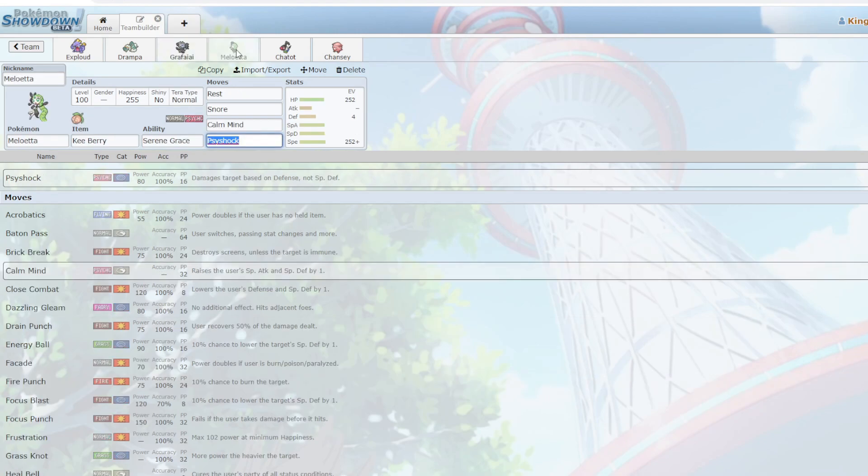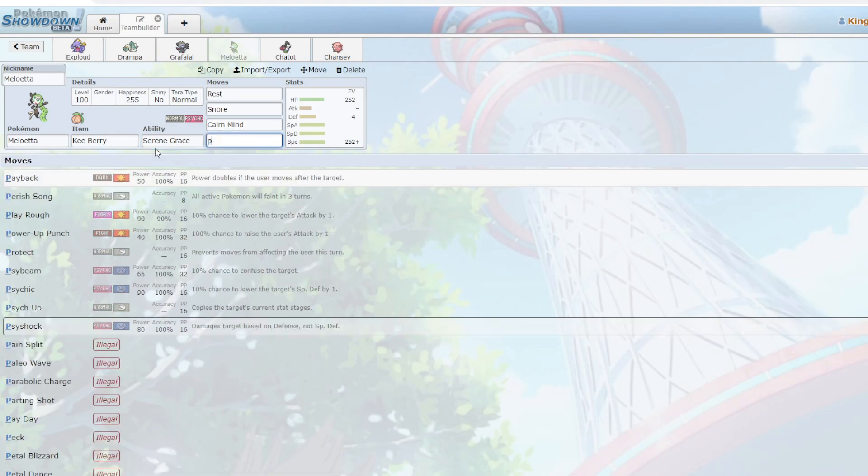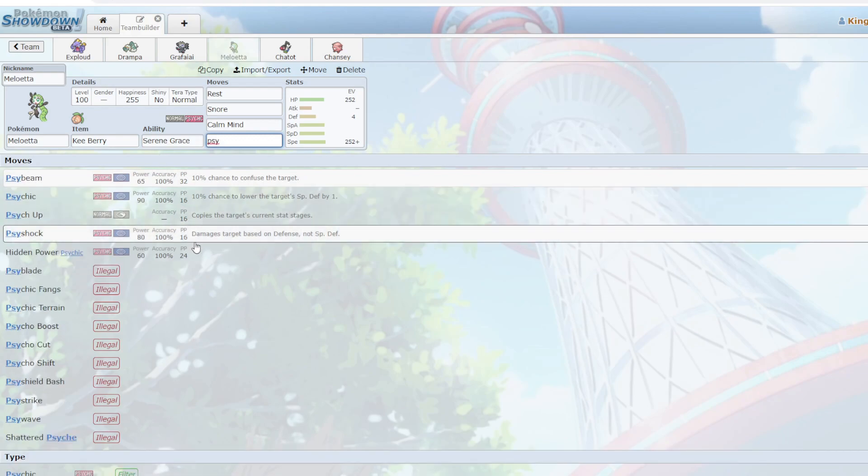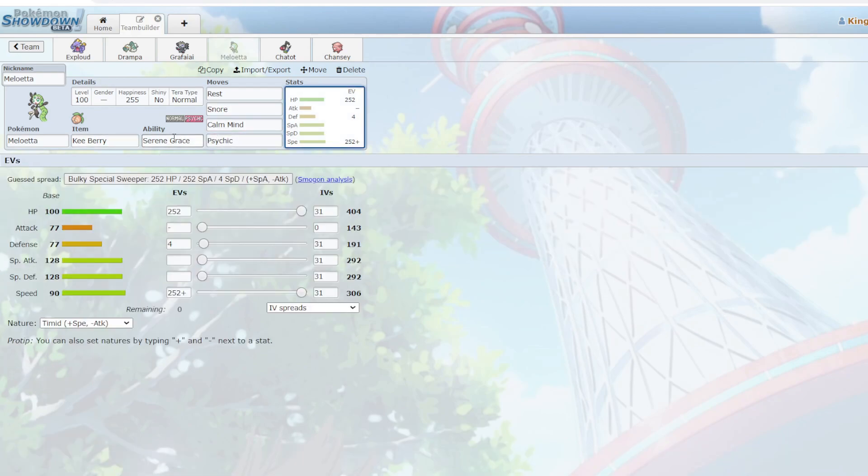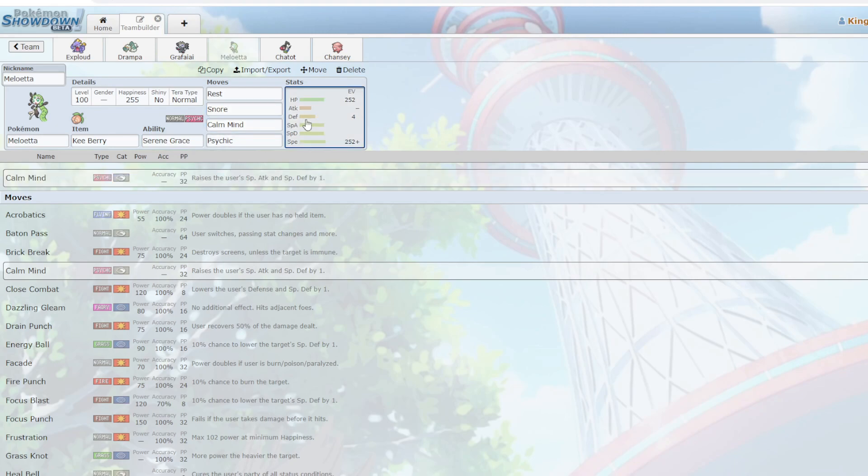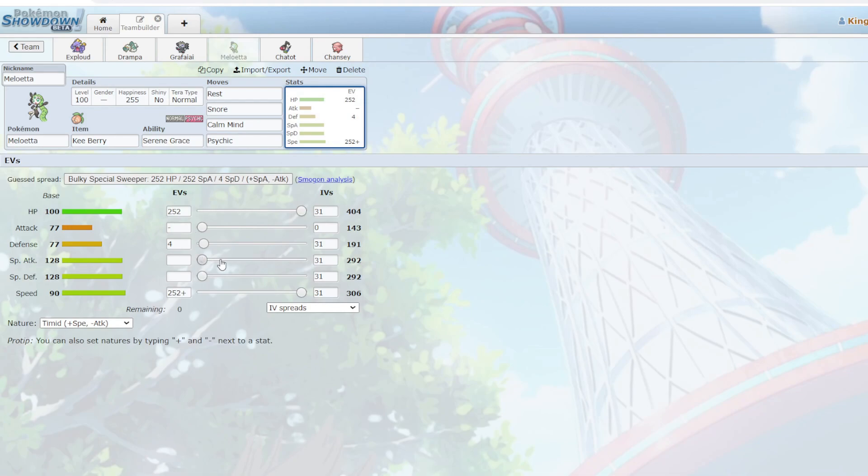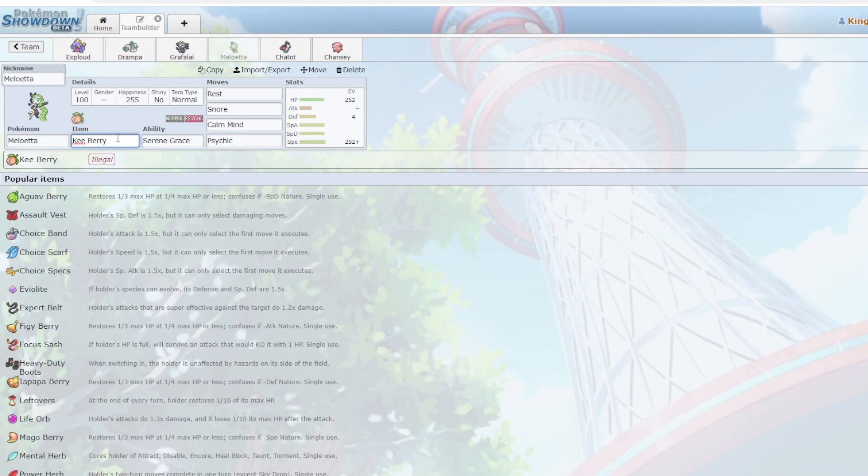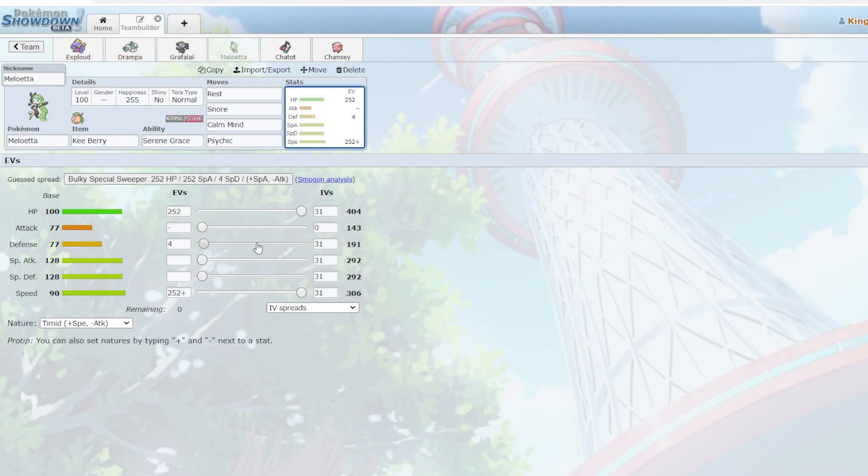Next up, we have Meloetta. Meloetta is going to be a weird Kee Berry rest set with Calm Mind, Snore, and I'm actually going to change this to Psychic. So what this lets me do, Serene Grace and Snore will give me a 60% chance to flinch my opponent while I'm asleep, with Calm Mind to boost my special defense and special attack. This thing hits surprisingly hard, especially with base 404 HP. Finally, Kee Berry will increase my defense one stage after I take a physical hit. So this thing is normally quite bad on the physical defense side, but with plus one it has okay defenses and enough to rest off and potentially snore my opponent.